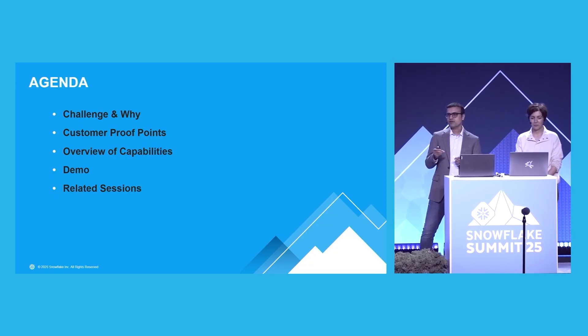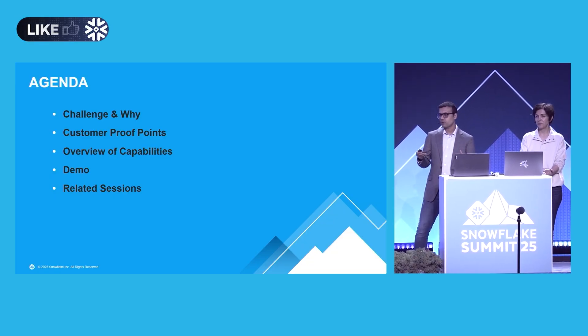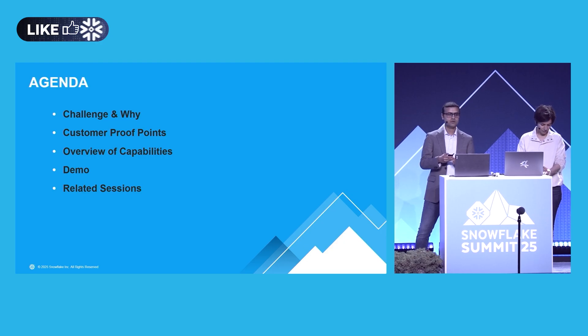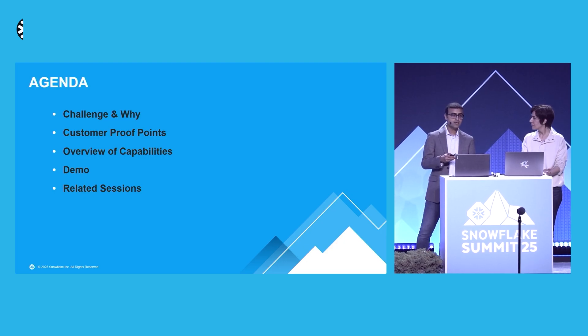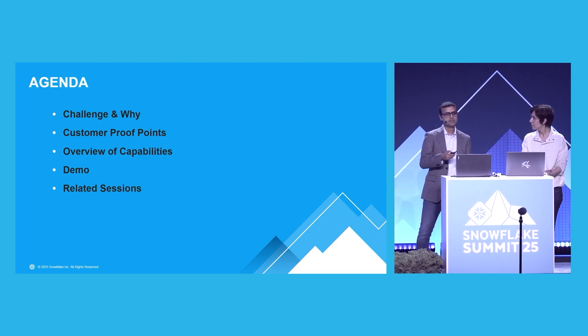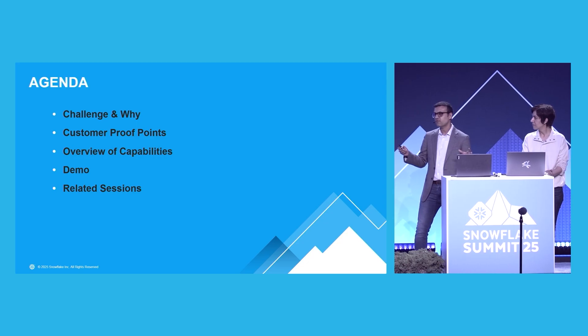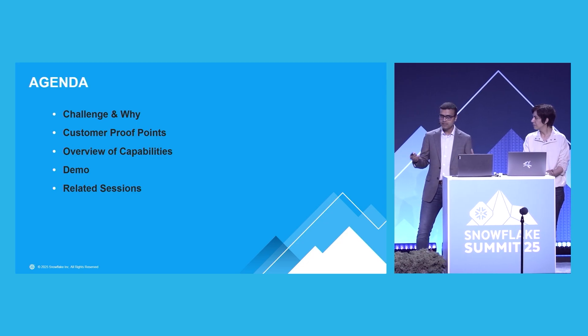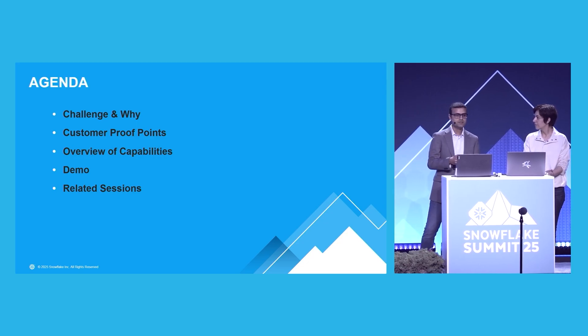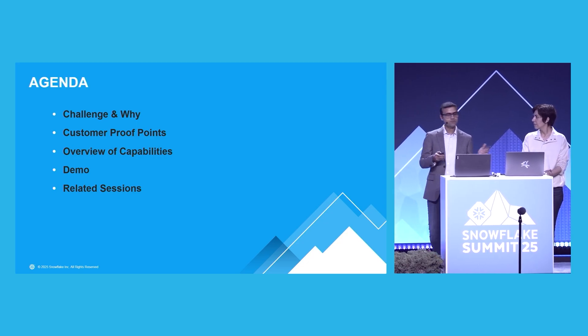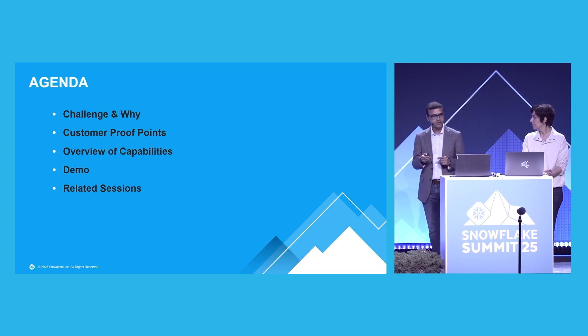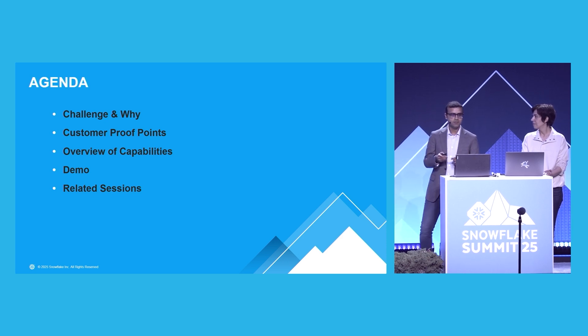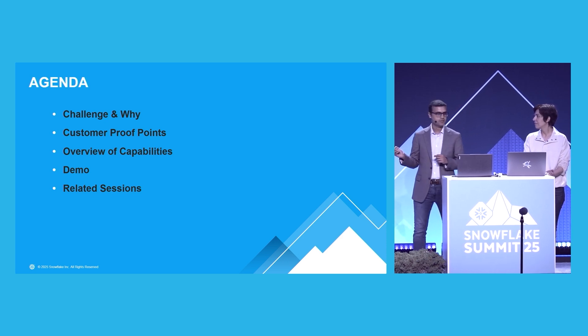Quick view of the agenda. We'll start with why you might want to consider migrating your pipelines to Snowflake. We'll share some customer stories and present an overview of some of the capabilities that we have launched in the last few weeks and in the coming few weeks. And Mona will show a quick demo of our latest and greatest capability on Data Science Agent.